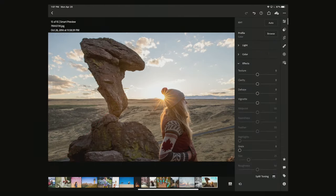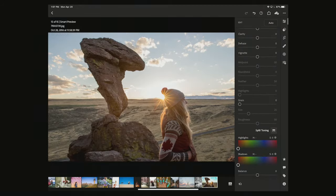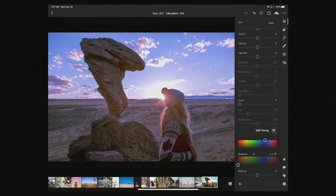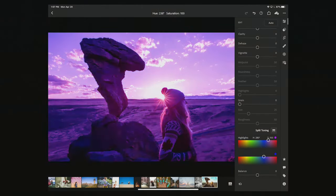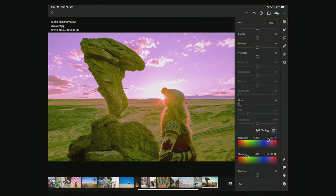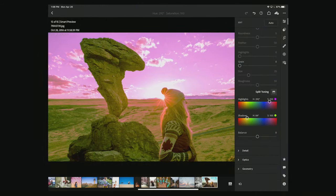Under Effects there are options like texture and clarity, but one of my favorites is split toning. Split toning lets you select a different color for the highlights and a different color for the shadows — click and drag to make highlights one color and shadows another. You get a cool two-color effect that's pretty fun and super easy to work with.